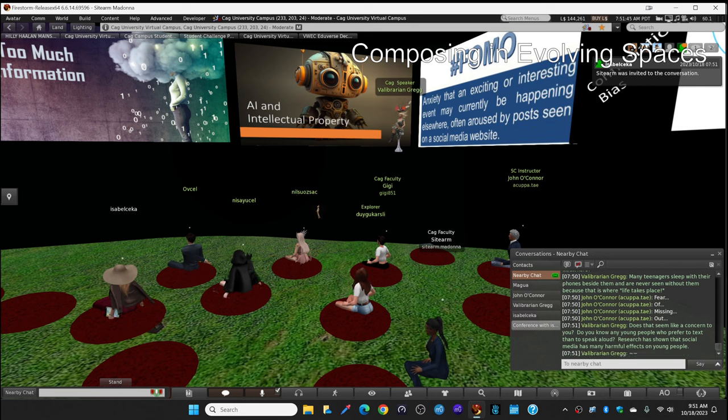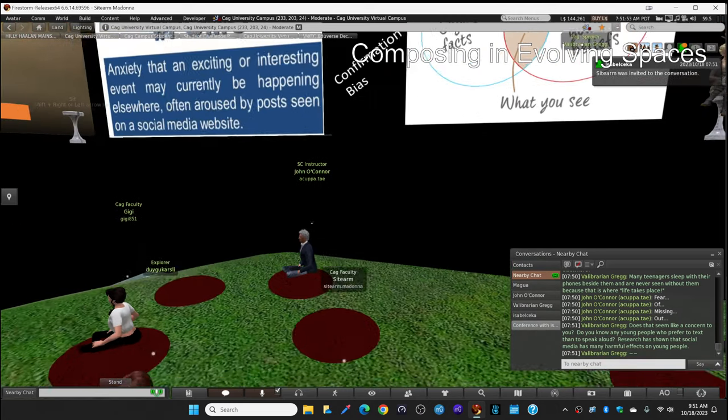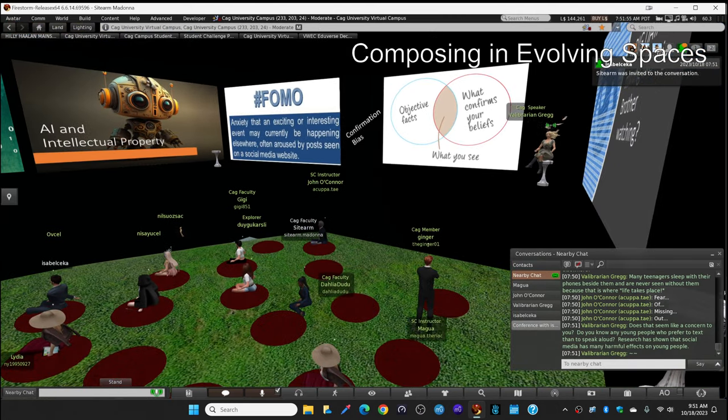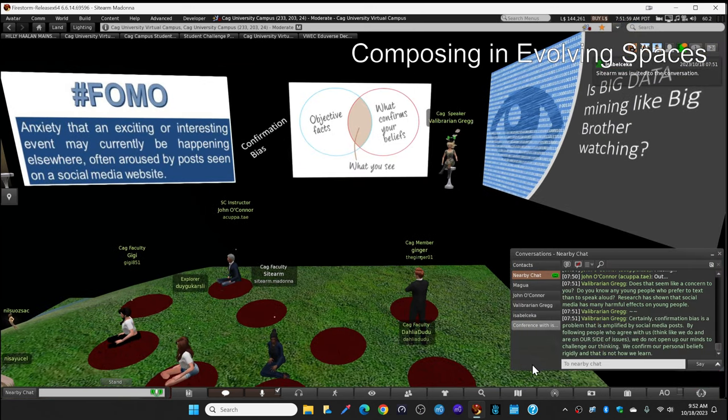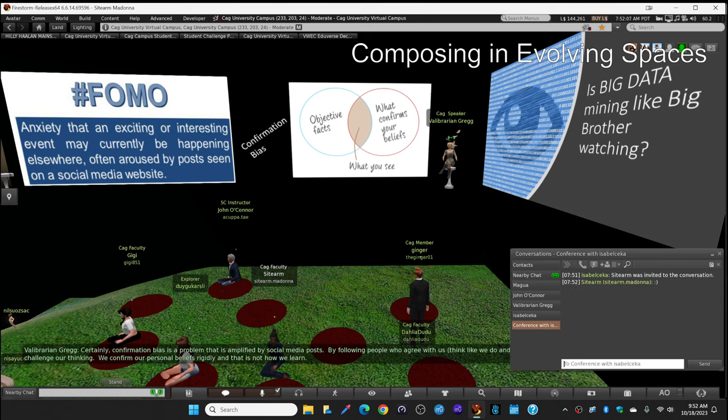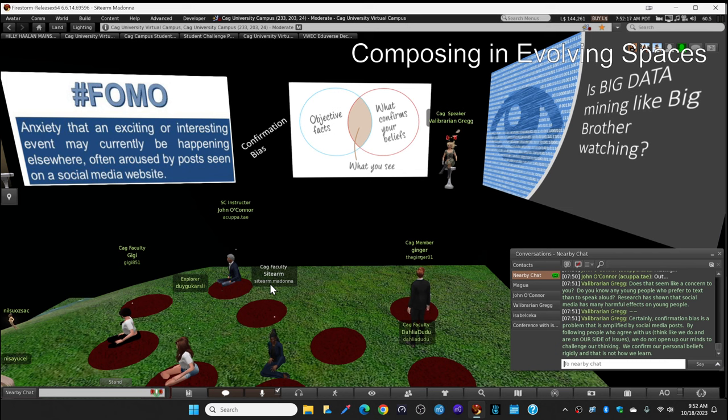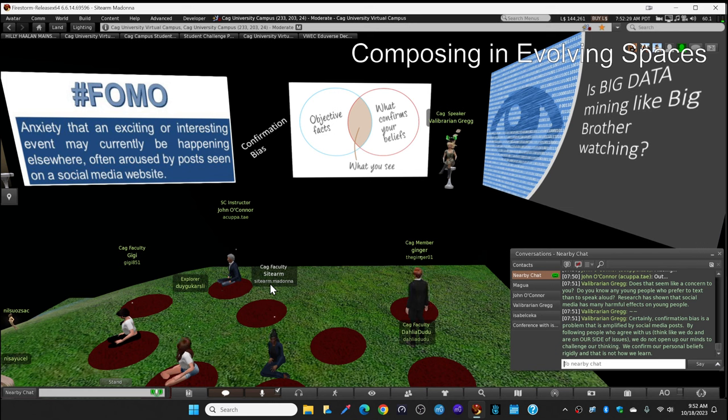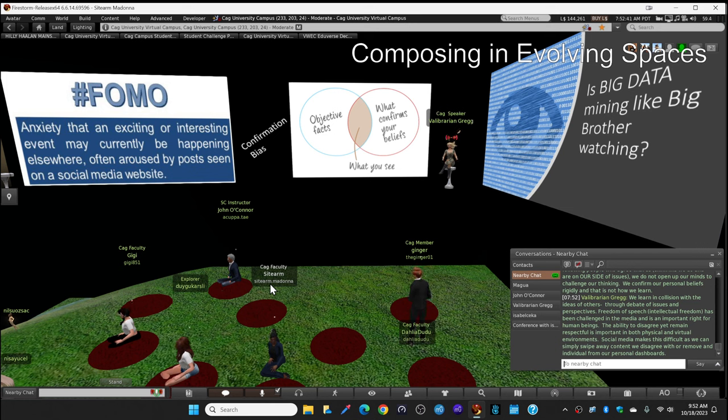And here's another one that affects all of us. Confirmation bias. It's natural. It's just a fact of life that we all want to be around people who are like us, who think like us. Well certainly confirmation bias is a problem that is amplified by social media. By following people who agree with us, think like we do, and are on our side of issues. We don't open up our minds to challenge our thinking. We confirm our personal beliefs rigidly. And that is not how we learn. Even though it's natural to want to be with people that we agree with, we need to be able to have conversations that are difficult. We learn in collision with the ideas of others. I got that phrase from Vygotsky, a Russian psychologist, the collision of ideas.